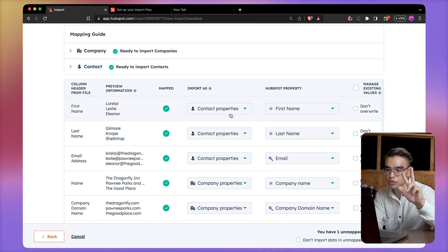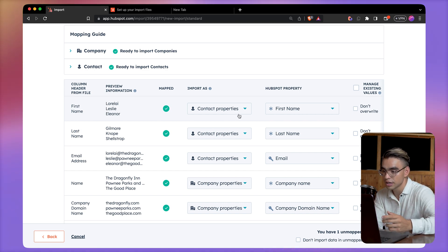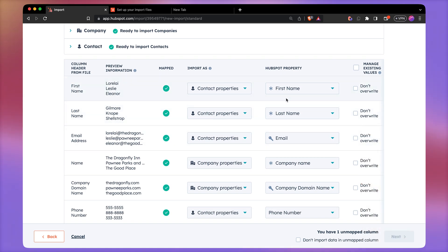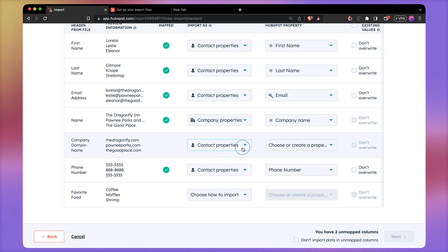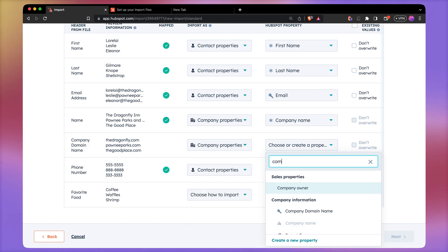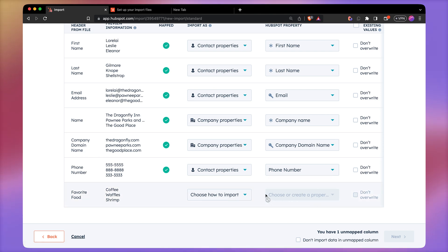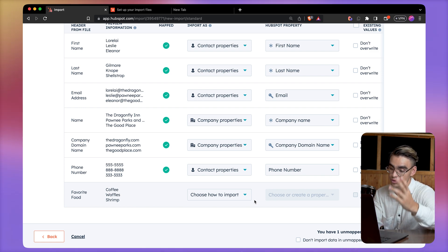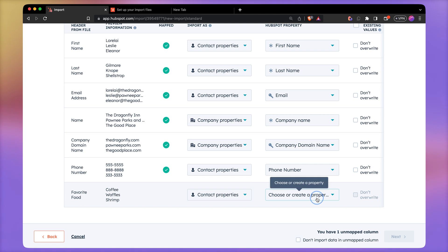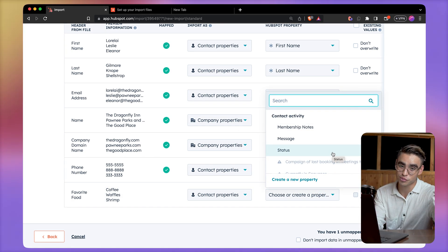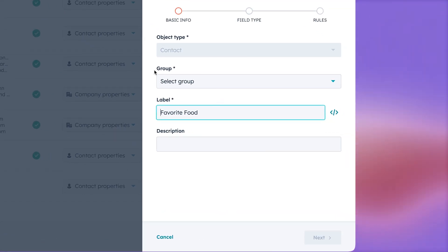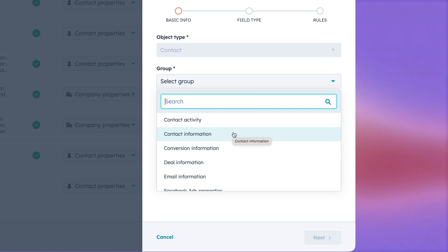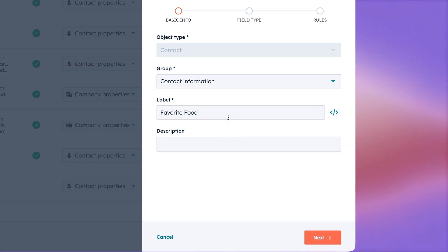Now we need to map the data coming from that CSV file — all of the column names to different properties inside HubSpot. Here we get to pick two variables: what type of object is it, a contact object or a company object? Here we have everything mapped automatically and correctly — first name, last name, email address, then we have the name of the company and the company domain name. For favorite food, this is a custom attribute — the favorite food of a given person. So we're going to pick contacts and then pick a property. Because favorite food is not a default property, I'll need to create a custom property. I can just click on Create a New Property. This is going to be under the contact object, then we're going to select contact information. Label is called favorite food.